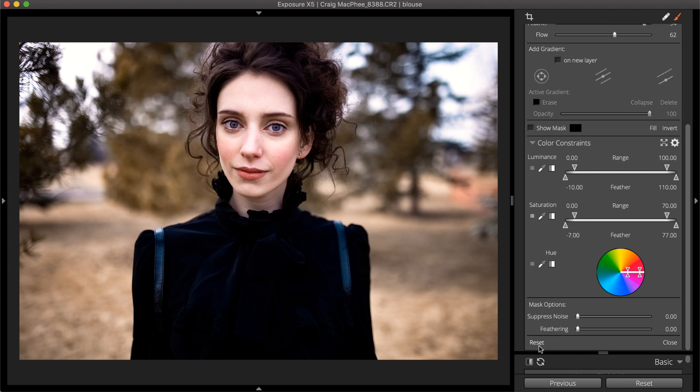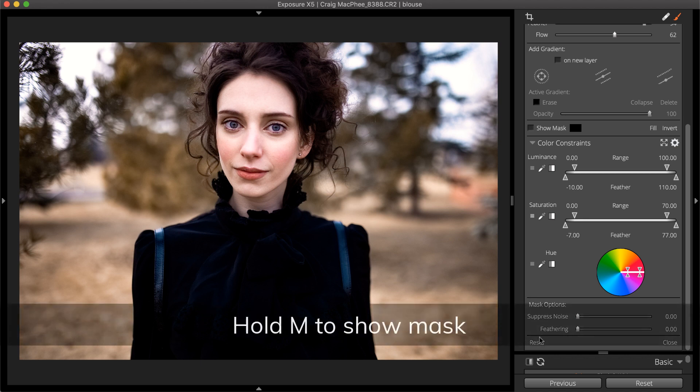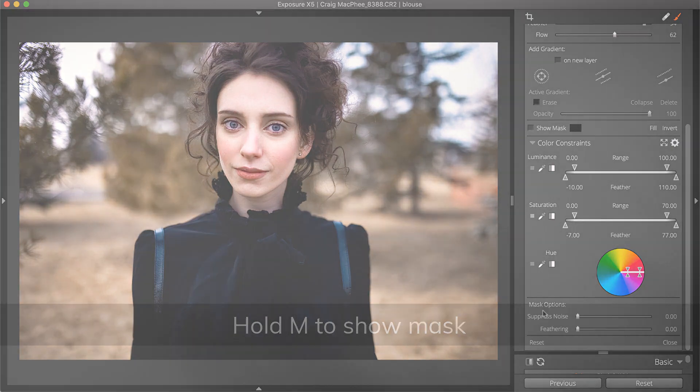When editing masks, the Show Mask toggle is useful. When enabled, the mask will display a red overlay as you make adjustments. A helpful keyboard shortcut to display the mask is M.